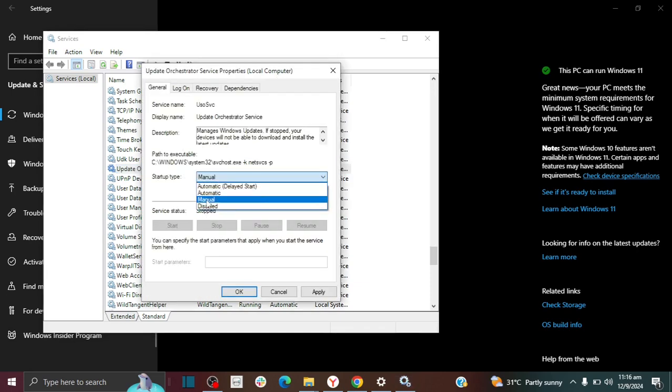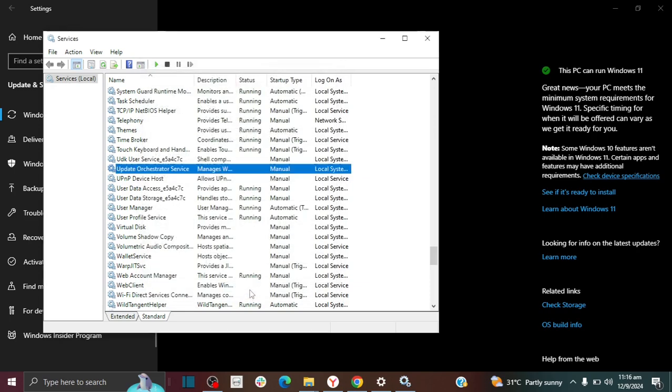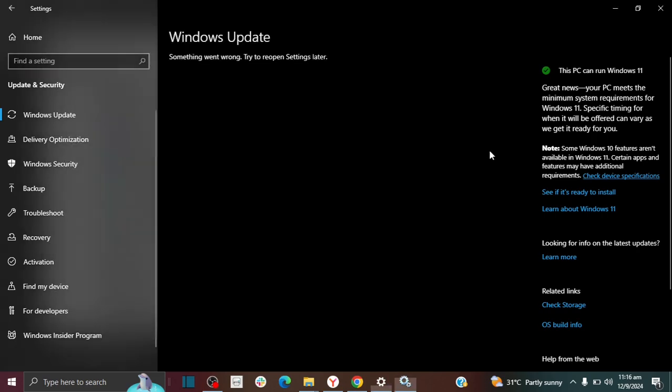So you change it to manual or automatic if you'd like and then you click on apply and okay and then that should change it from disabled.